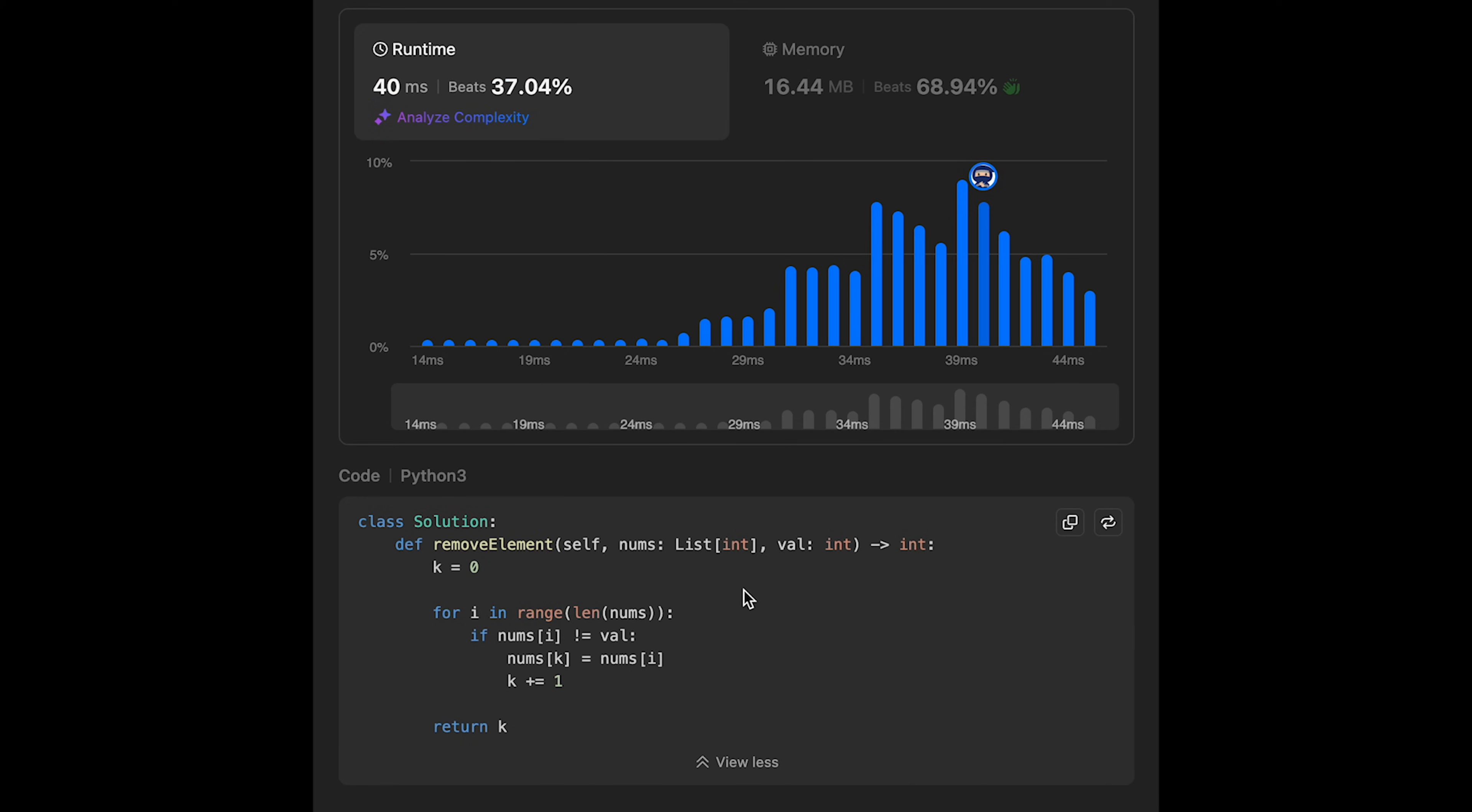Yeah, looks good. And the time complexity of this solution should be O(n), where n is the number of elements in the input array. That's because we iterate through all numbers one by one.